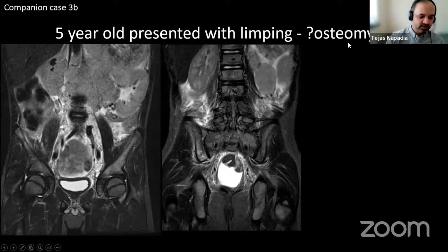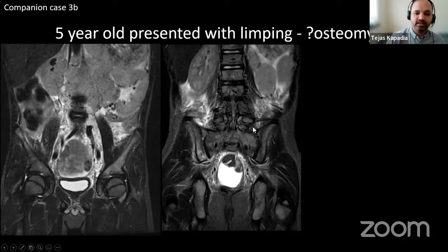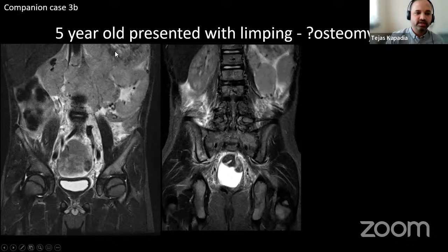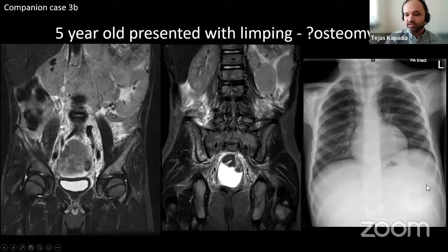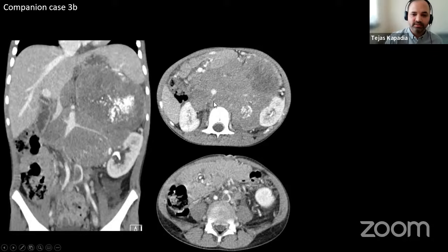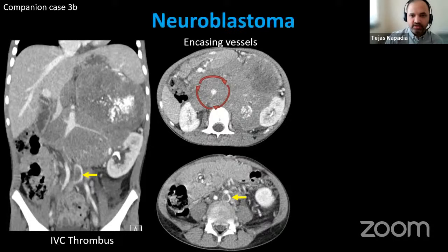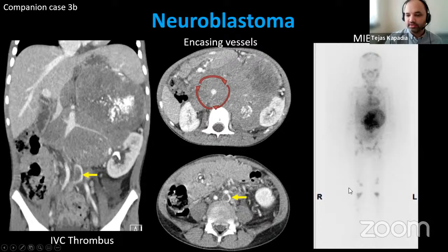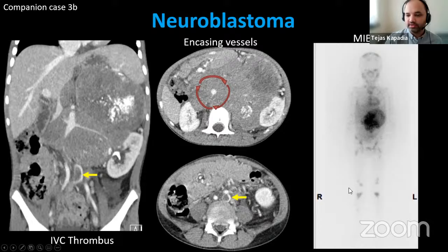Another companion case: a five-year-old presenting with limping, referred as query osteomyelitis. Lumbar spine and pelvis MRI showed extensive lesions. What was missed was soft tissue in the upper abdomen. Reviewing the chest X-ray showed extensive areas of calcification in the left upper abdomen. CT abdomen found a huge mass encasing vessels and pushing them anteriorly, with an associated thrombus. MIBG confirmed extensive disease in the abdomen and bones — a classic neuroblastoma case, illustrating various presentations.